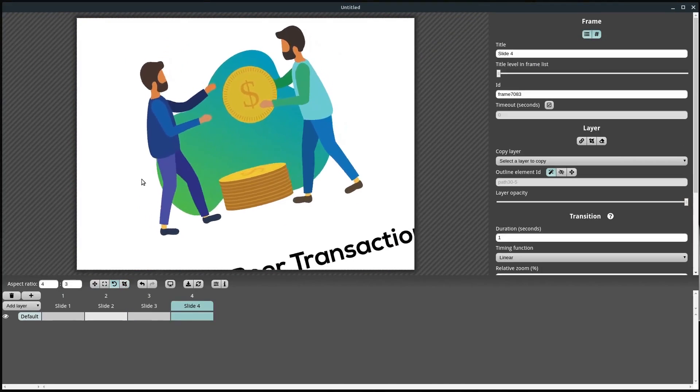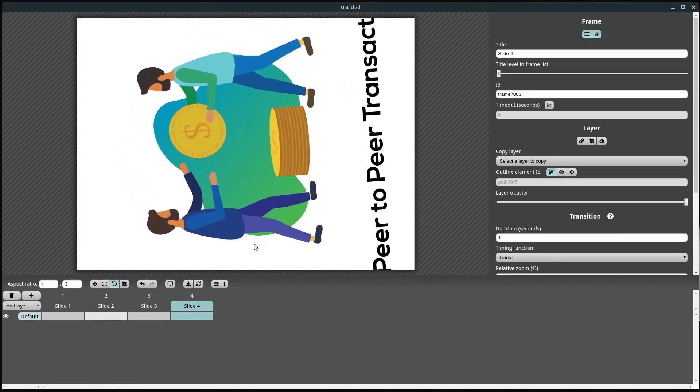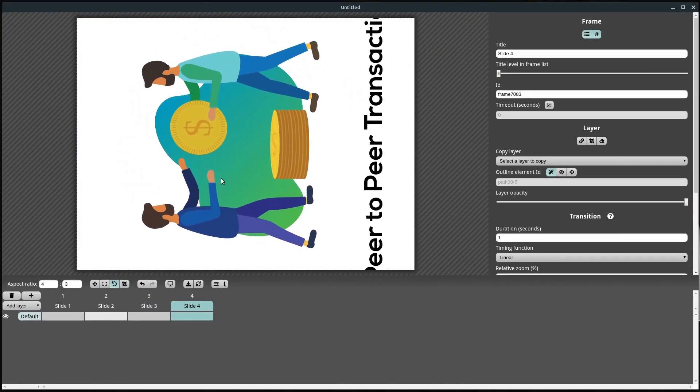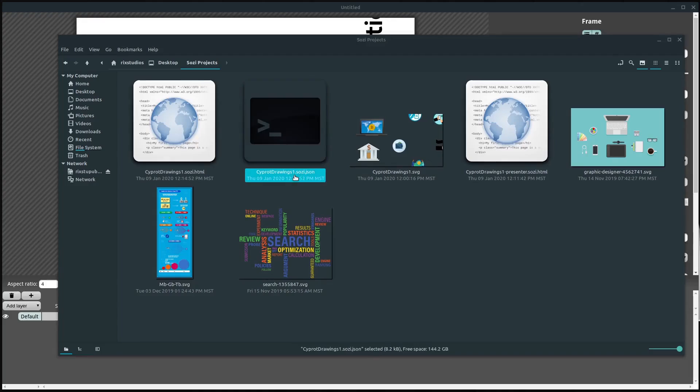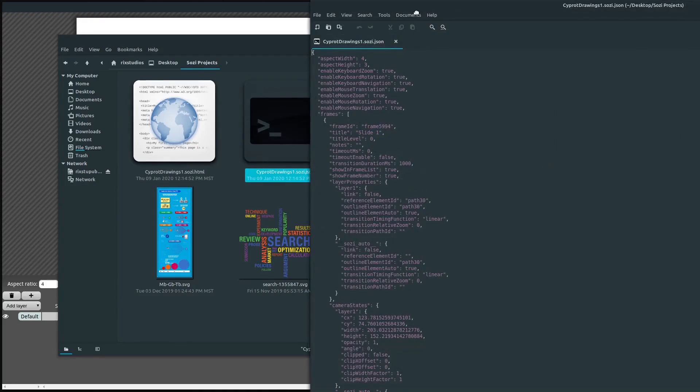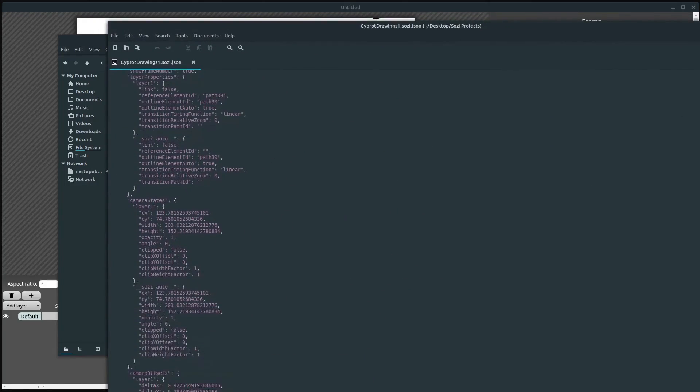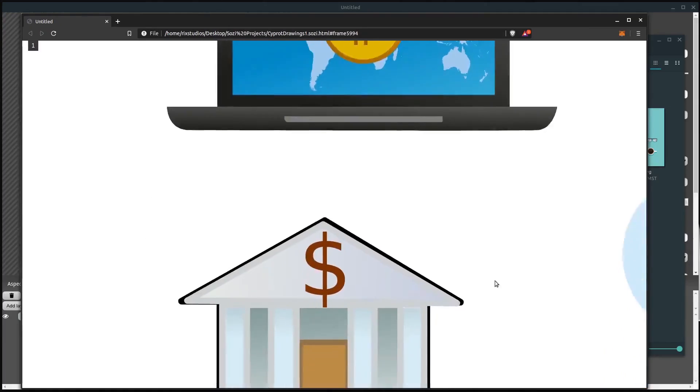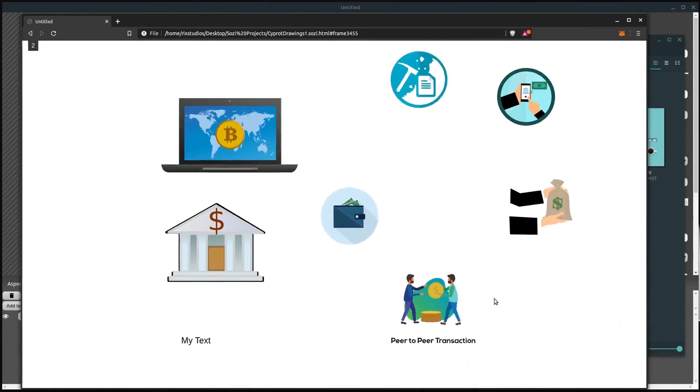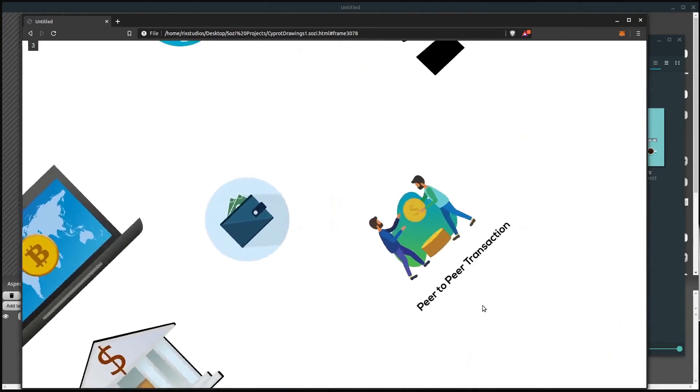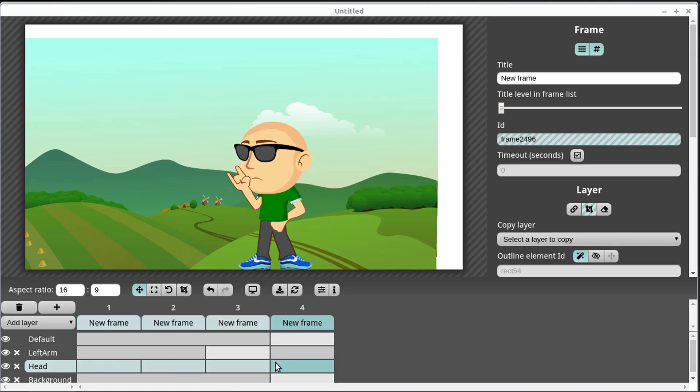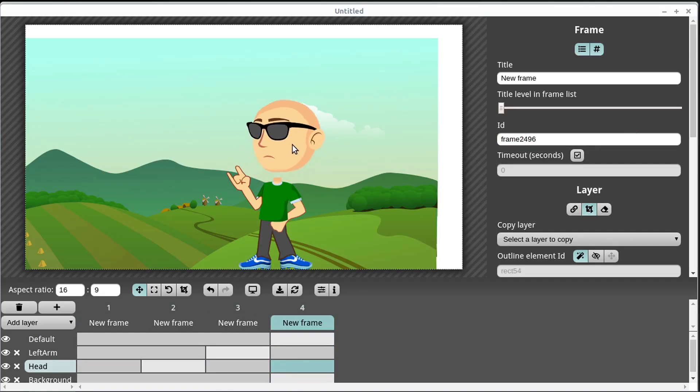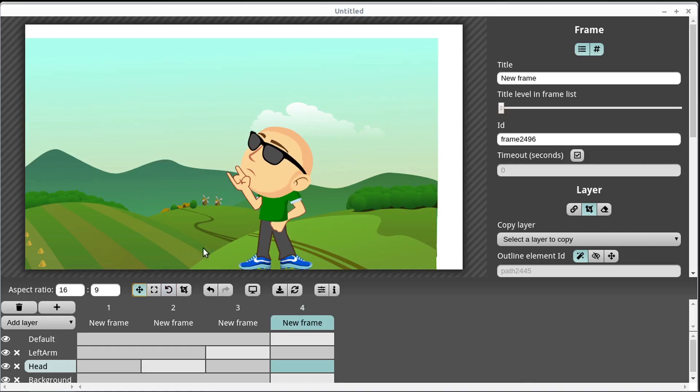You can also use this to create basic animations because you can control the position and location and the visibility of each individual layer. One of the great things is it gives you all the code. It gives you the HTML and JSON file. You can embed this in a website. So if you want to create animations for the web, this might be a good tool, especially if you have more of a programming web developer background.